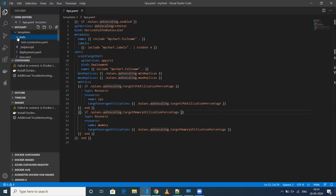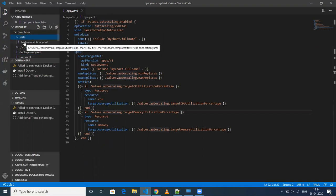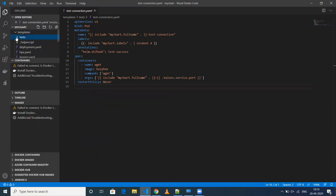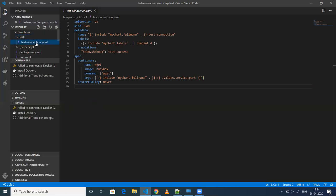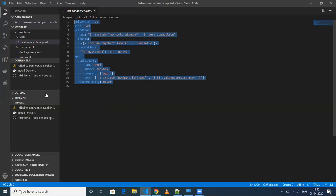We also have a test folder. This test folder is very important. Let's say you have an application which depends on another application that has to run before this one runs. In that scenario, this test folder will be very handy — before running this Helm chart, it will run this YAML. If it is successful, then only will your application be deployed onto your Kubernetes cluster.